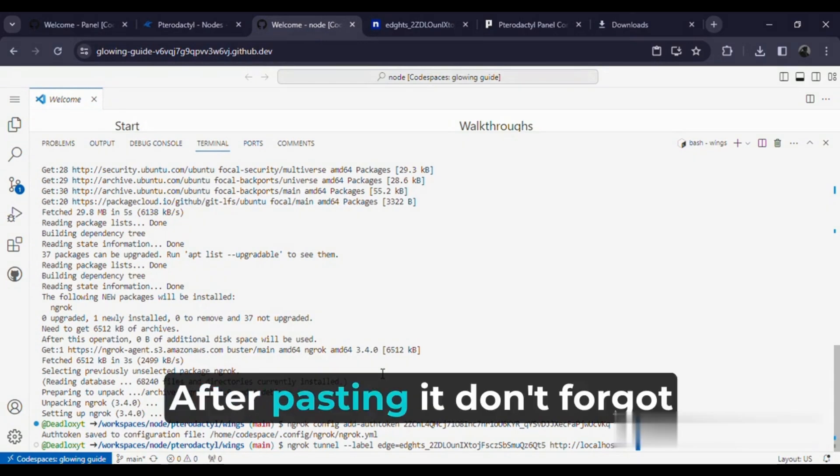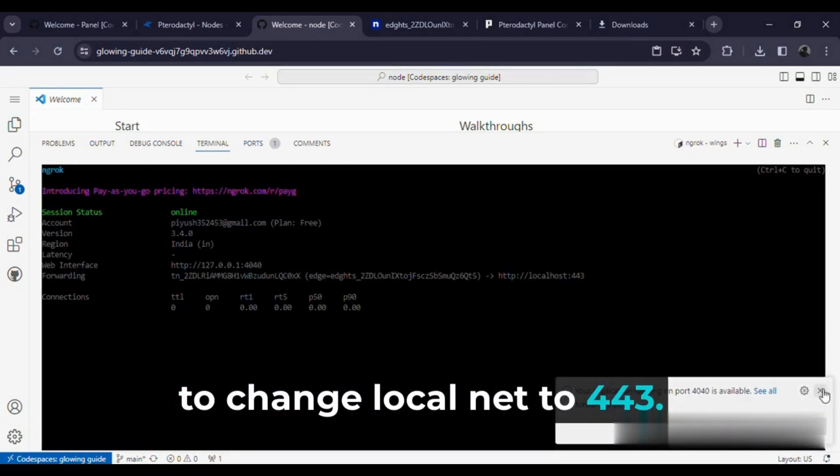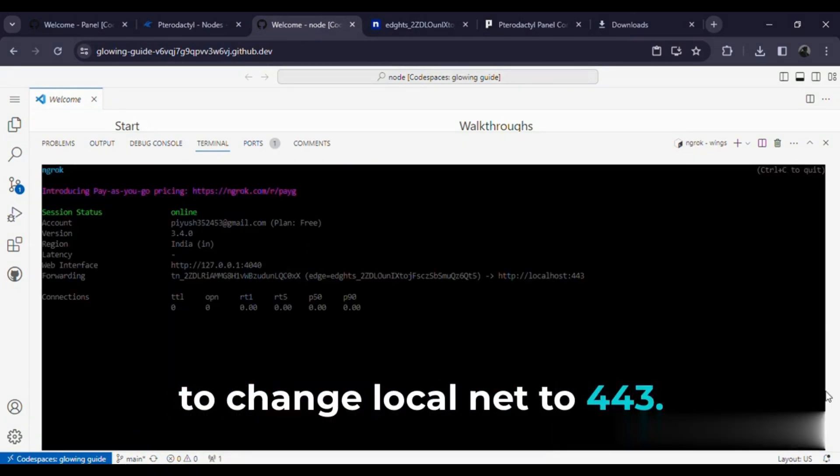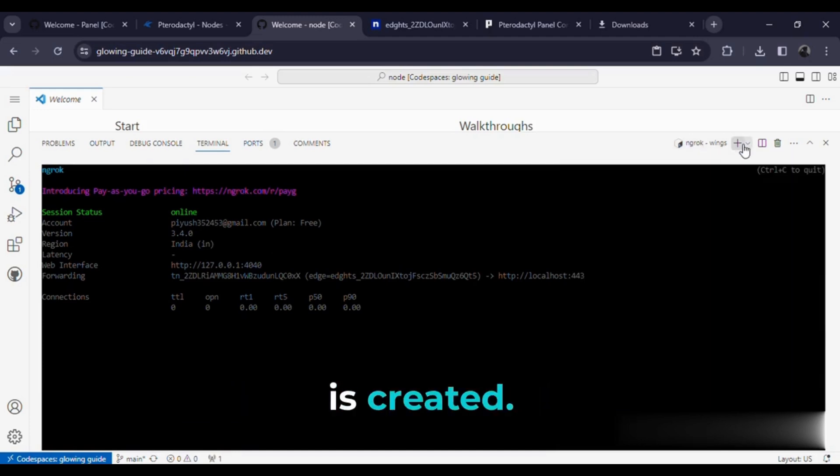After pasting it, don't forget to change localhost to 443. Now you can see the tunnel is created.